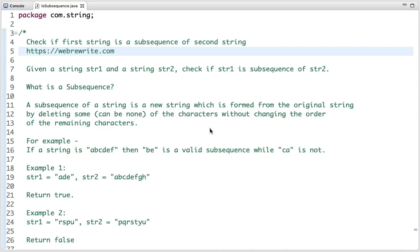In this tutorial I am going to discuss a very interesting problem: check if the first string is a subsequence of the second string. The problem statement is given string1 and string2, check if string1 is a subsequence of string2.